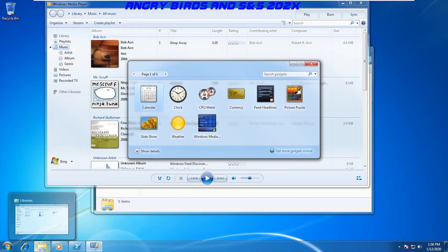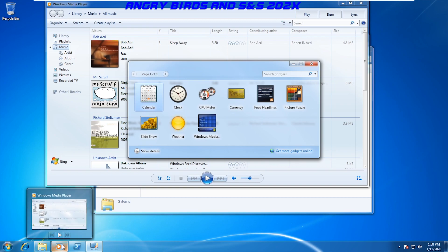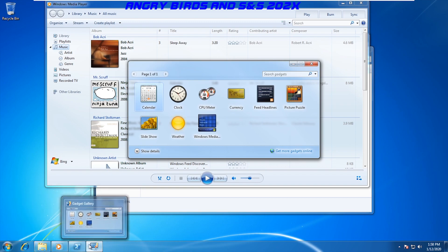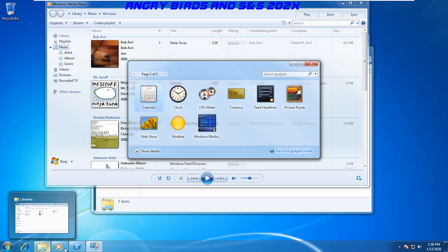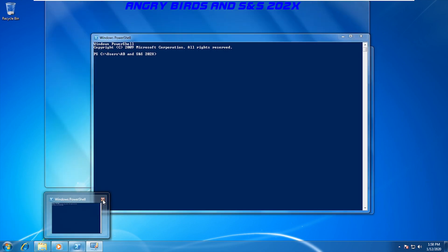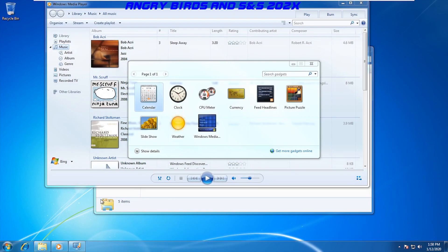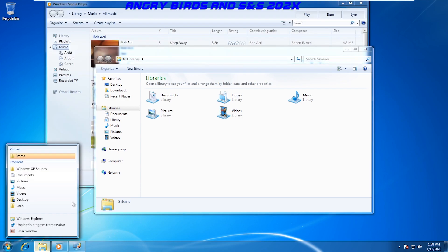The taskbar got a massive revamp, with now the icons for that specific running program being combined into one much more like macOS, and live preview thumbnails was also added and updated, where more functionality was added to it, and even the jump list was added in as well.